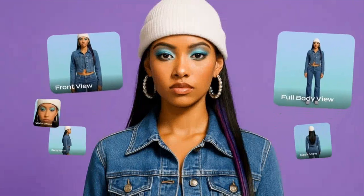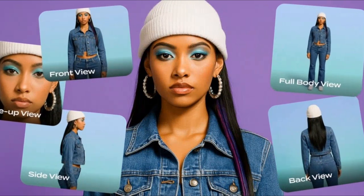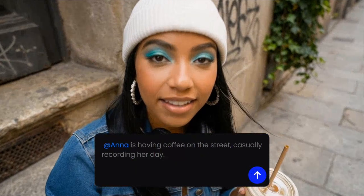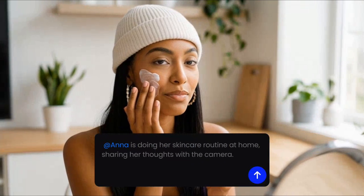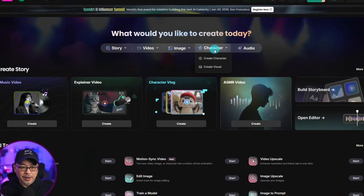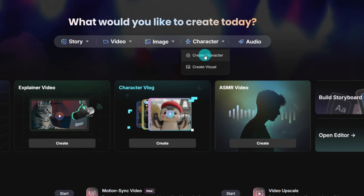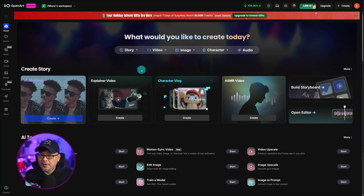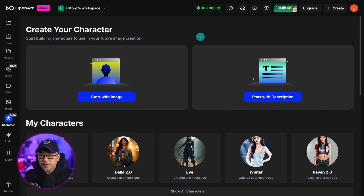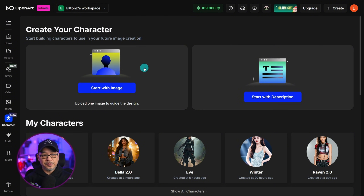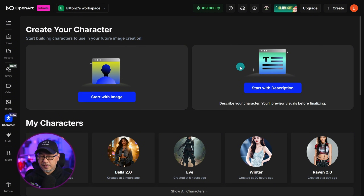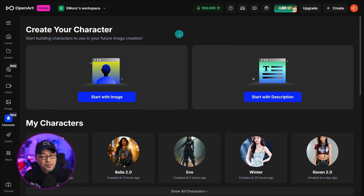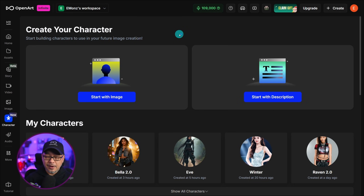Character 2.0 is live on OpenArt, and there's a whole bunch of stuff I want to show you. Let's dive right into it. As always, we're going to go to the top menu here and click on Create Character. You can also access it on the side menu as well. You're going to notice there's only two sections now: Start with Image and Start with Description. That's because you don't need a whole bunch of images now to create consistent characters.